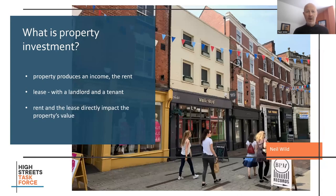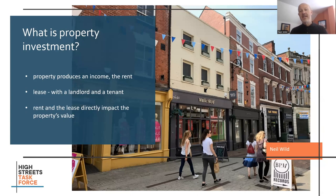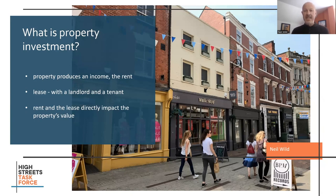What is property investment? Property produces an income — the rent, that's the income that it produces. There is a lease. We have a landlord and we have a tenant. The tenant pays the landlord the rent. The landlord owns the building and the return that the landlord receives is the rental income. The tenant looks after the property. The rent and the lease directly impact the property's value. The higher the rent, the longer the lease, everything else being equal, will give the higher property value.